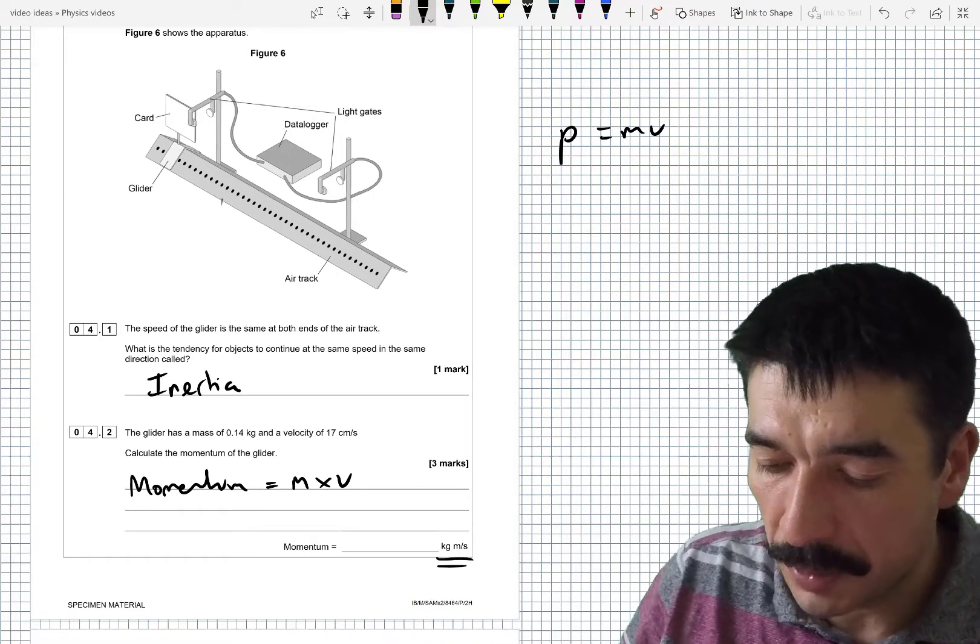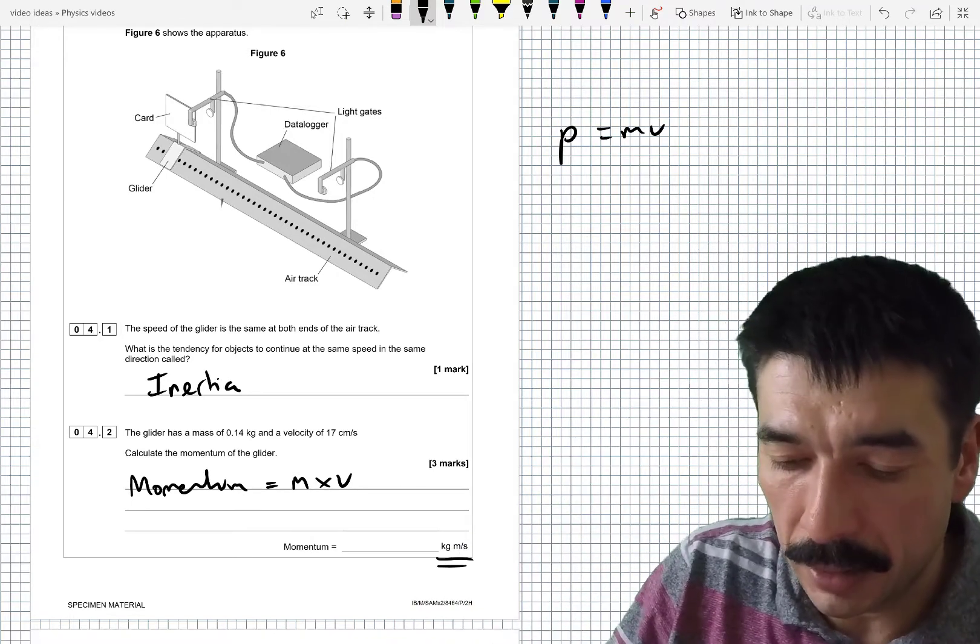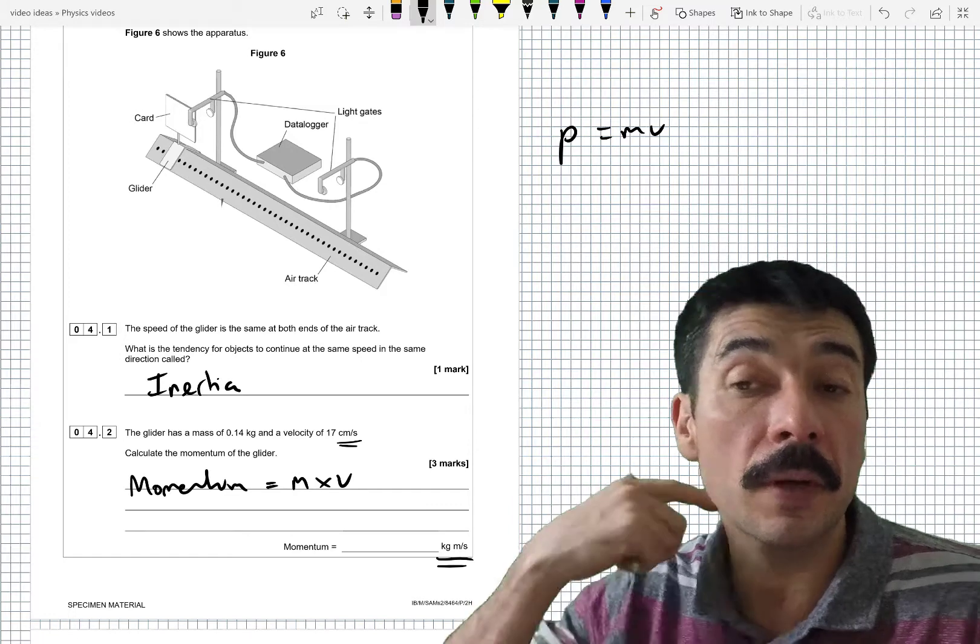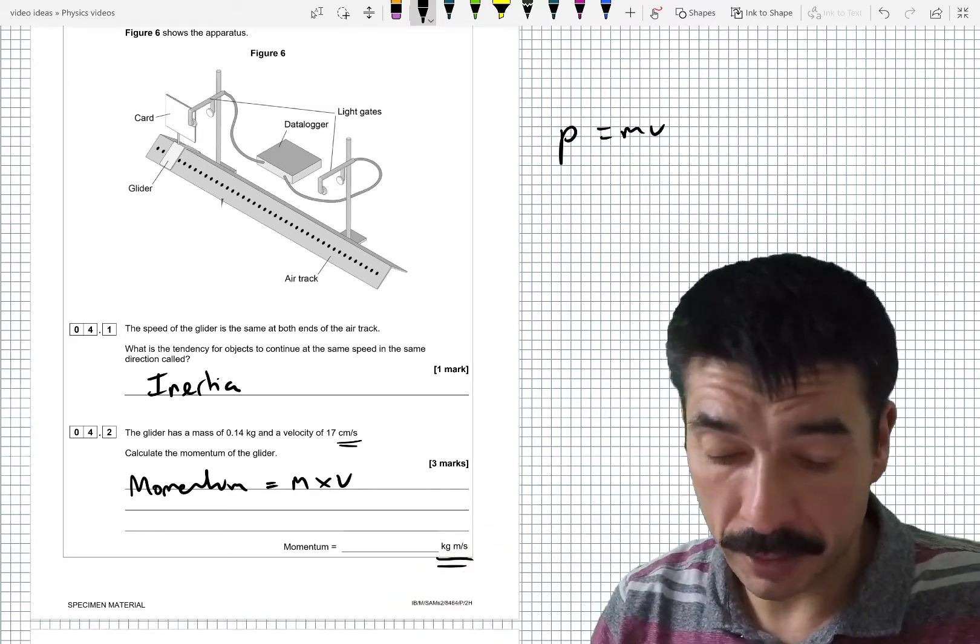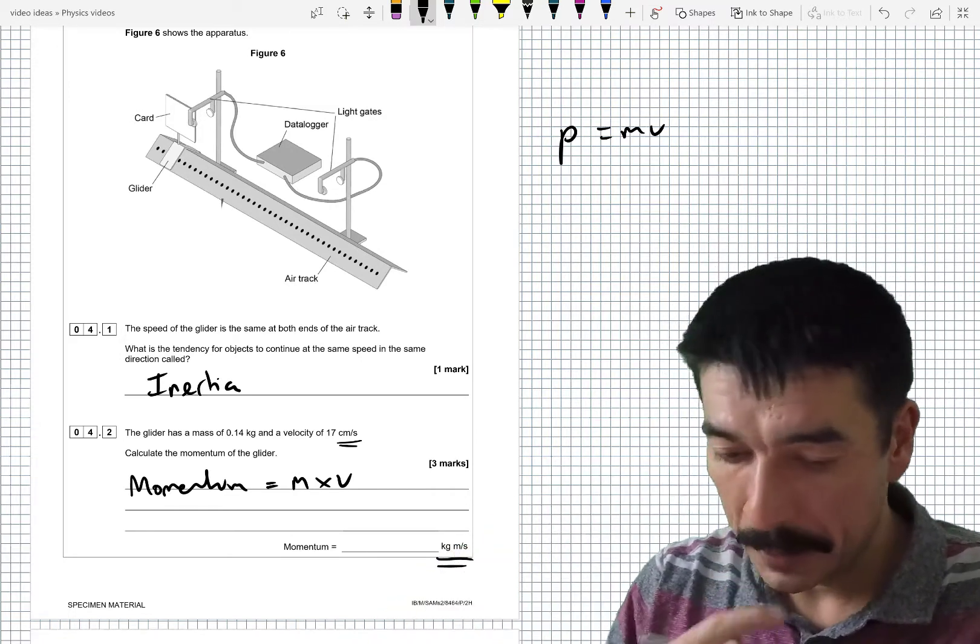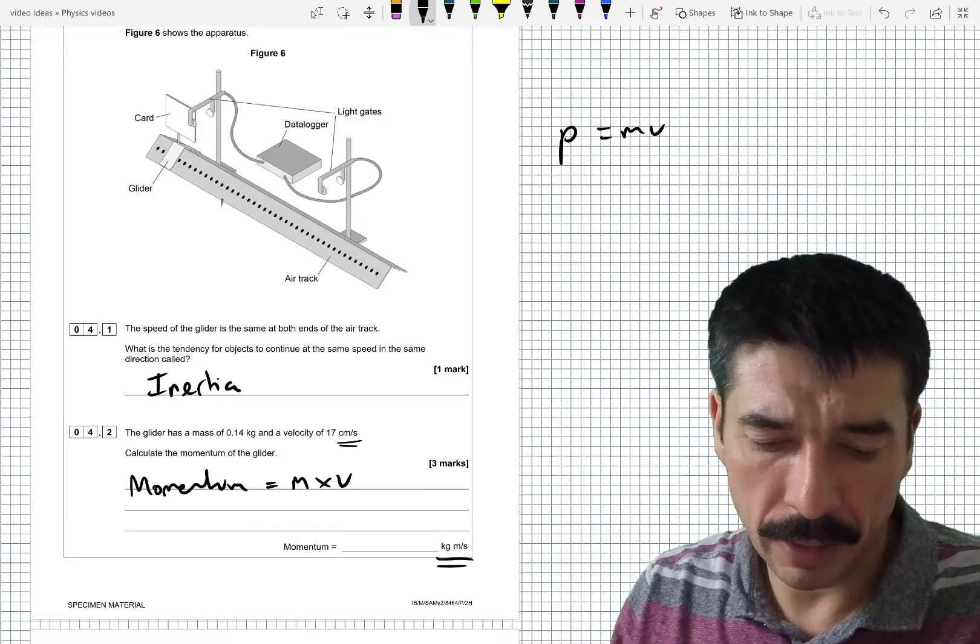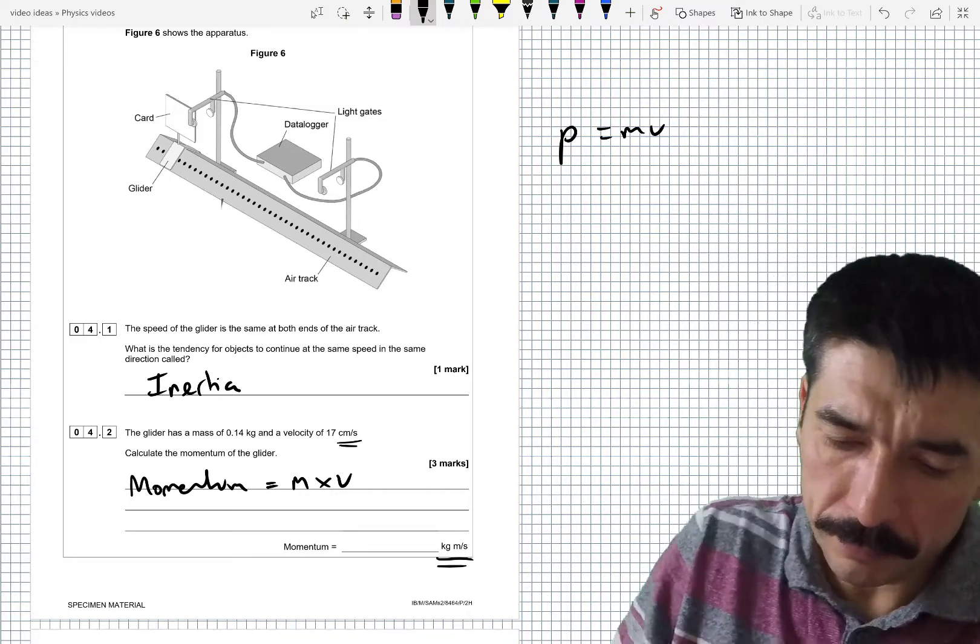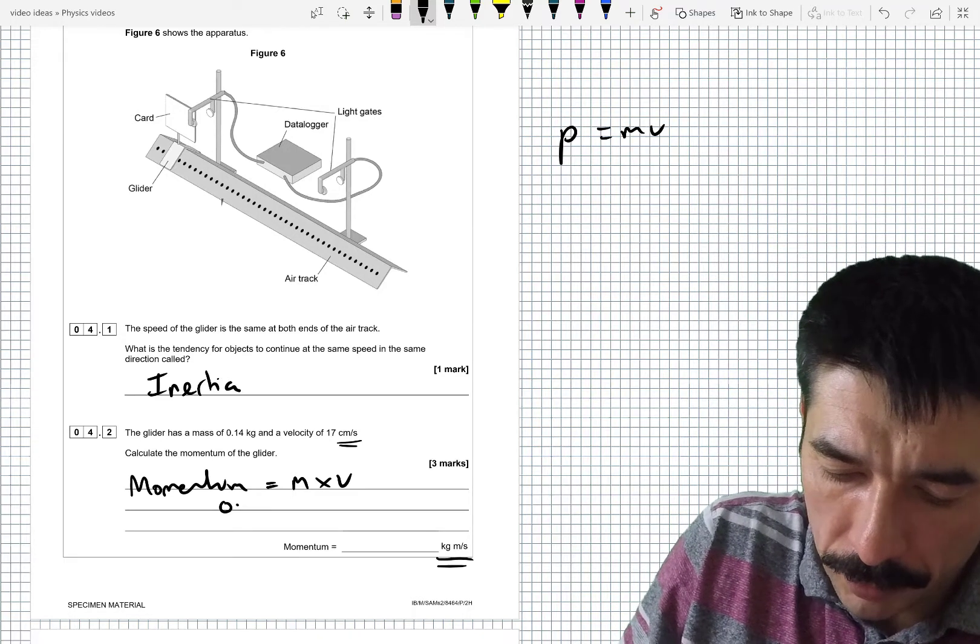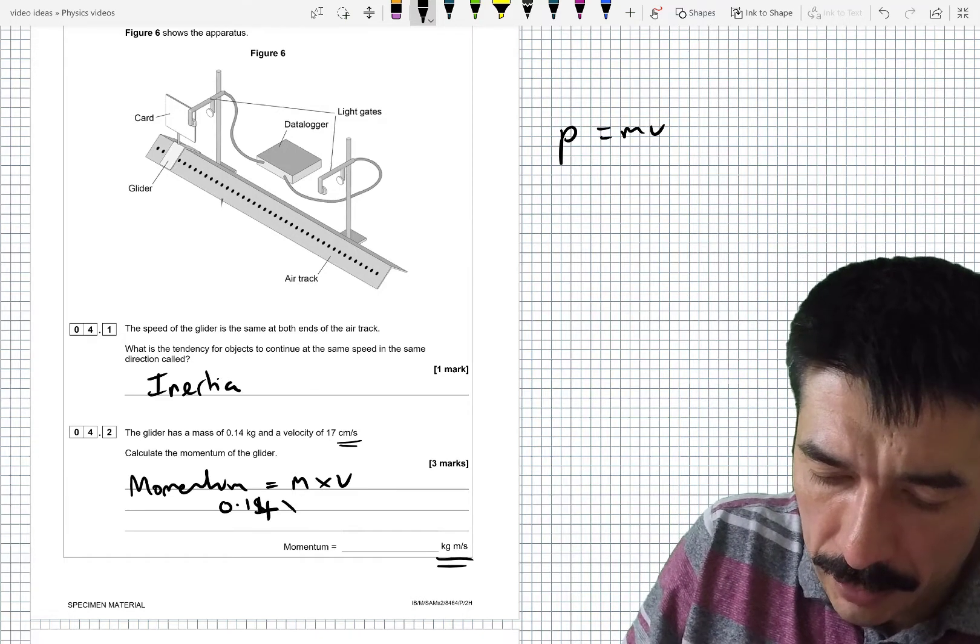Now they've actually given us some units here, which has made me immediately realize the units for velocity they've given us are not going to work. I've got to convert that. So let's sub the numbers in. I don't need to do any rearrangement. 0.14, times by now the 17.